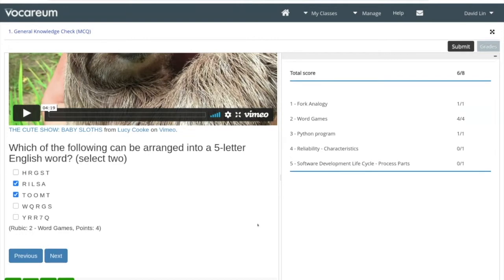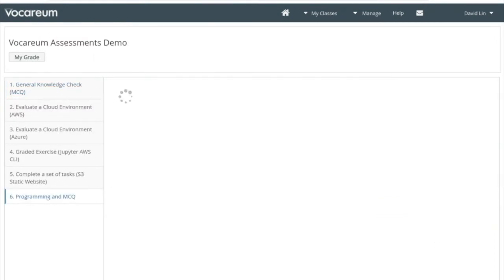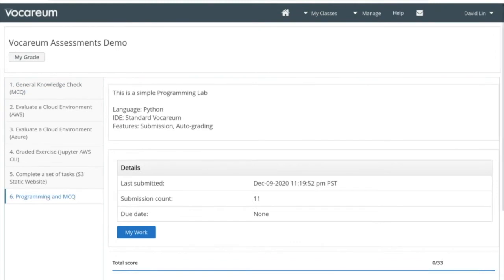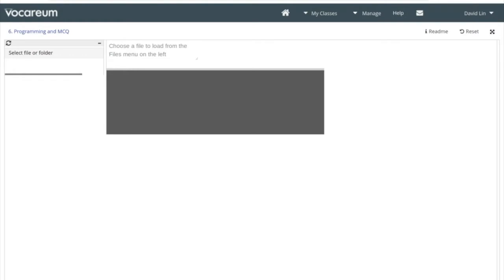So that's a quick view of multiple choice questions in the Vocarium format. This one is an assessment that has both a programming component as well as multiple choice questions side by side, and both are auto-graded off of the same submit button.